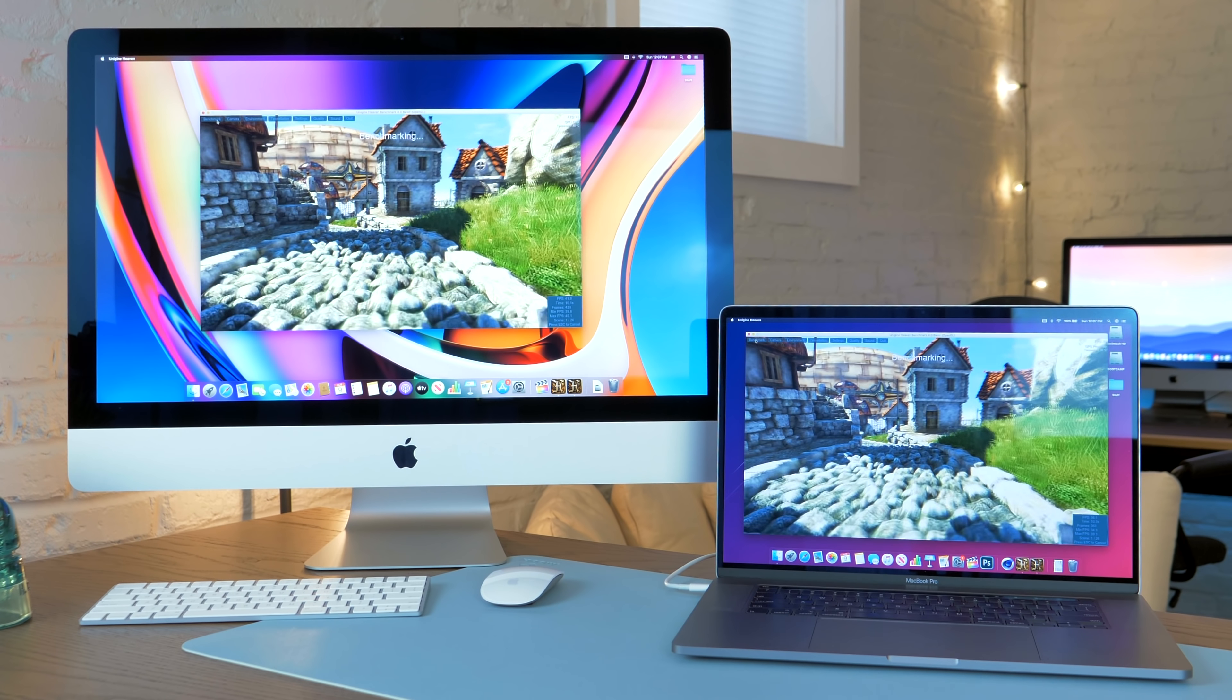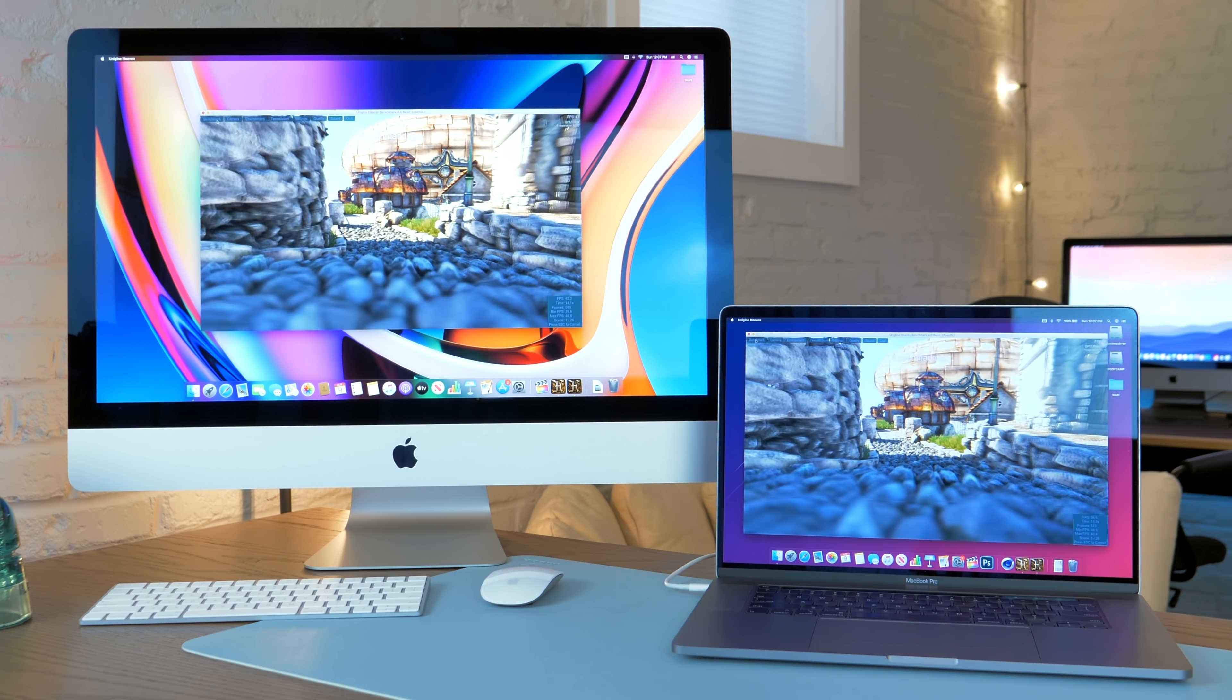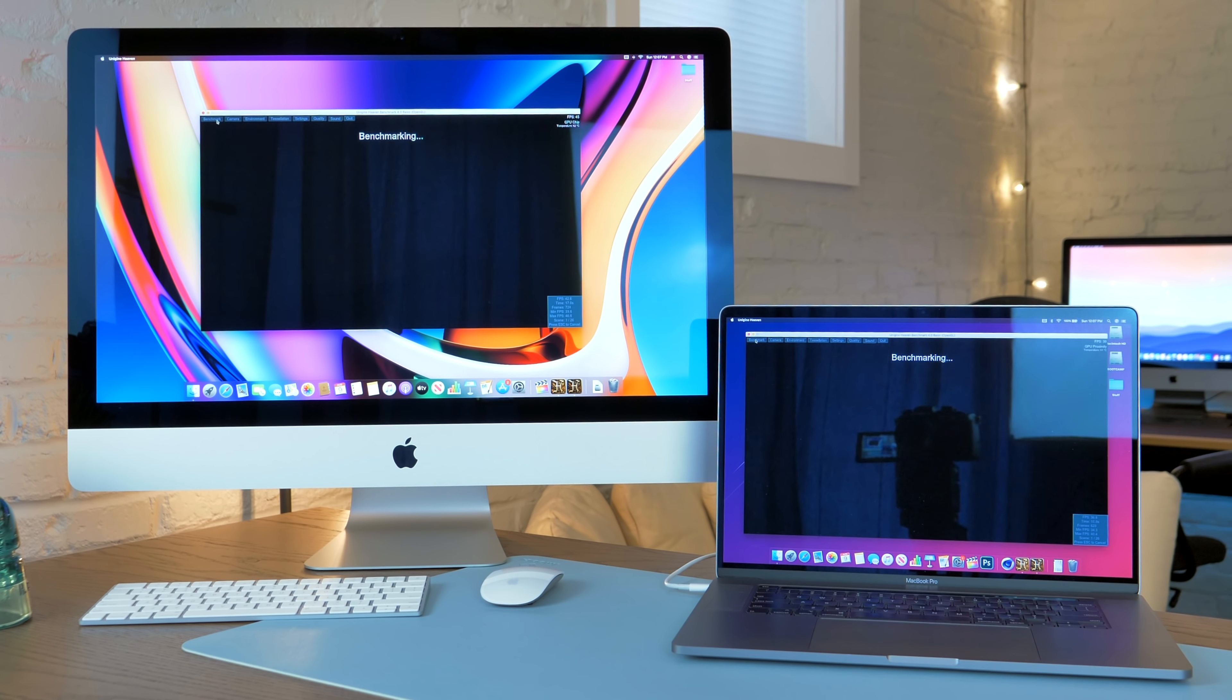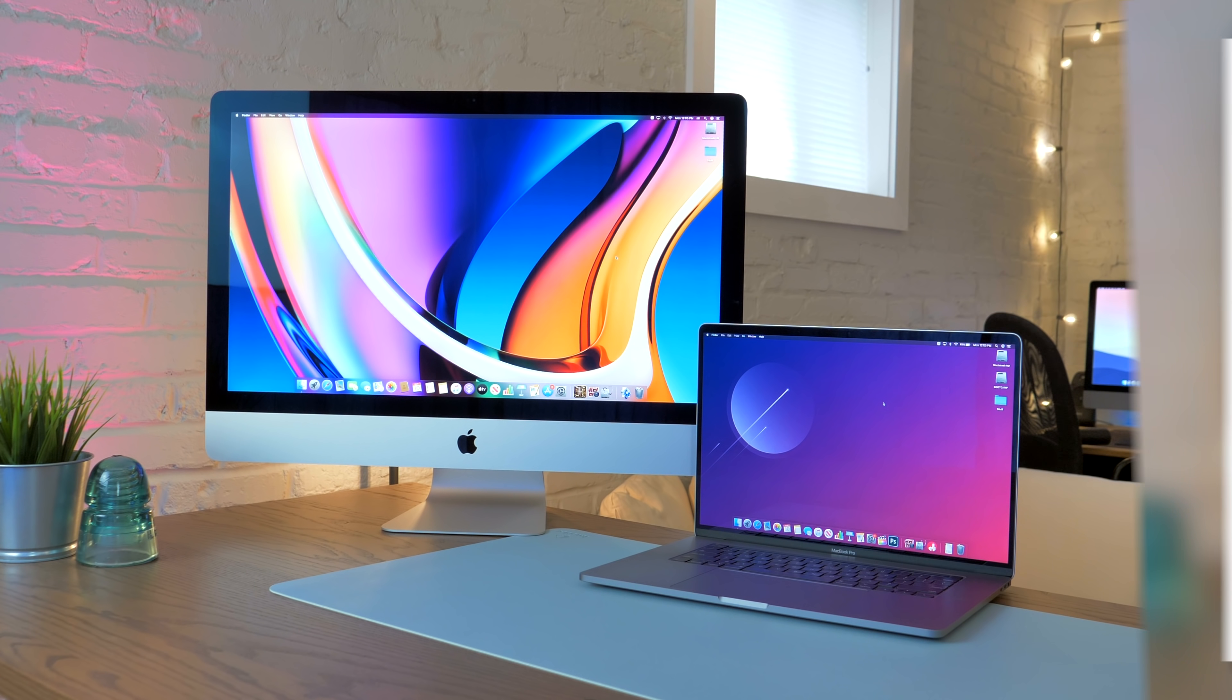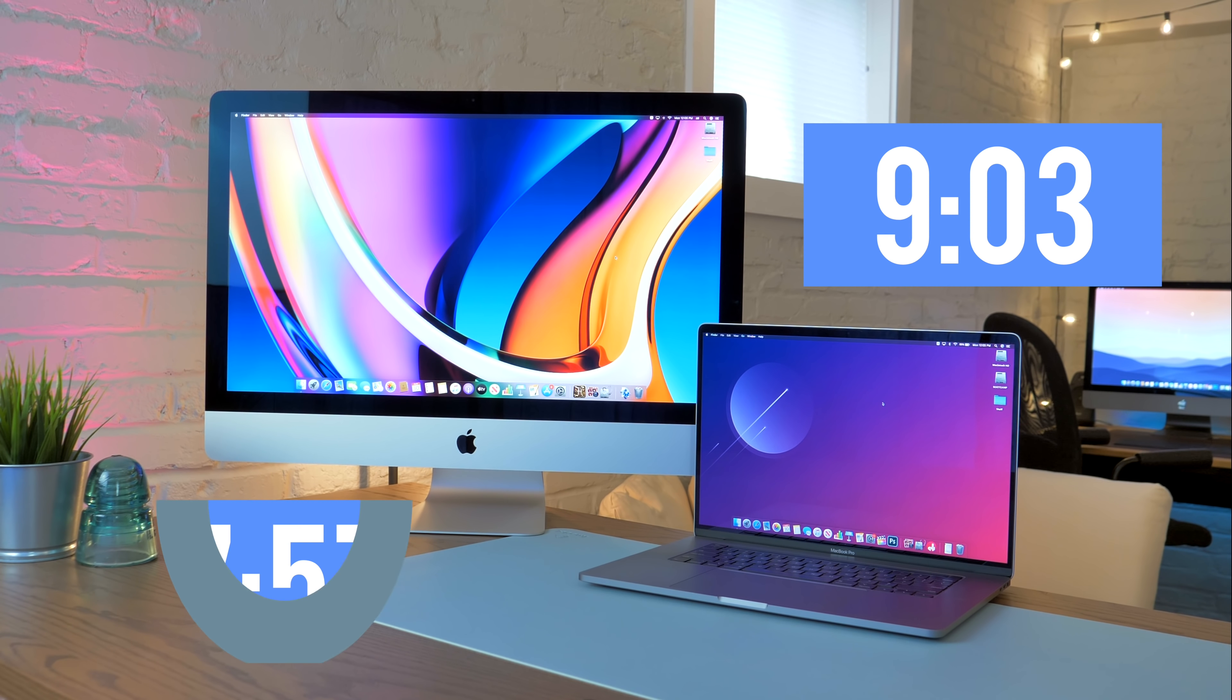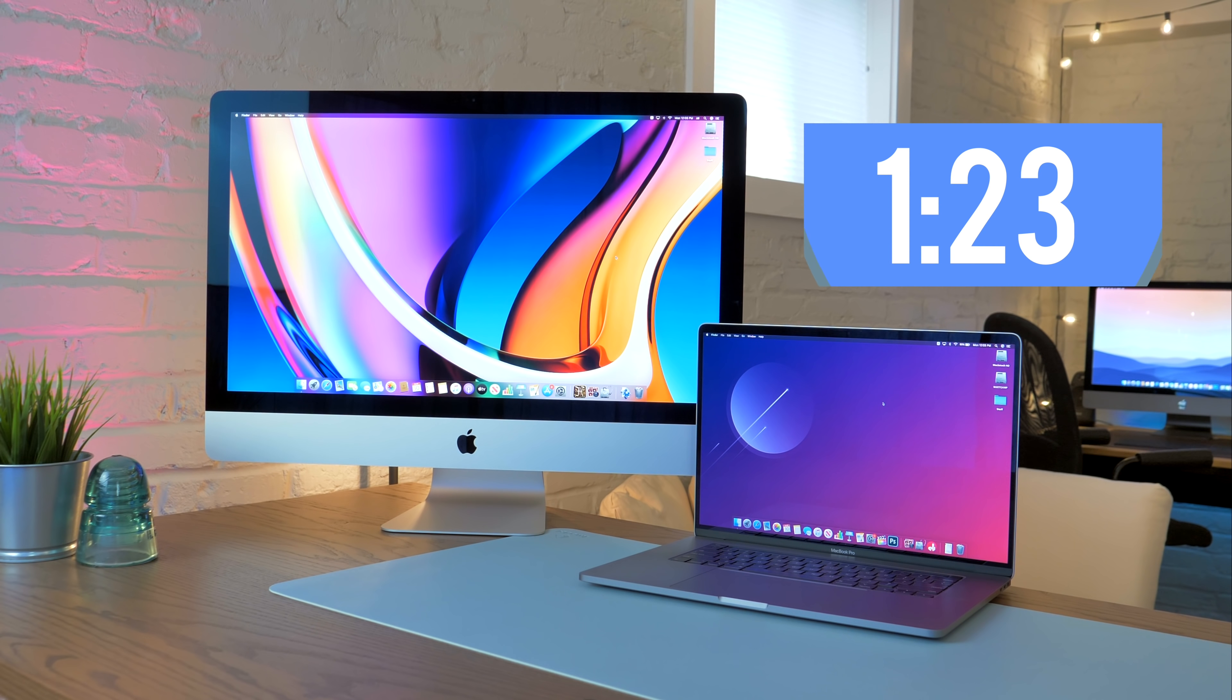Moving on to graphics, it might seem like these devices would be evenly matched, 5300 versus 5500M, but the iMac actually performs noticeably better. In Unigine Heaven on the Extreme preset, it scores about 13% higher than the 5500M and 24% higher than the 5300M. Both of these performance figures translate into Final Cut Pro, with the 16-inch MacBook rendering a 10-minute 4K H.264 video in 9 minutes and 3 seconds, with the iMac accomplishing the task in 7 minutes and 57 seconds.